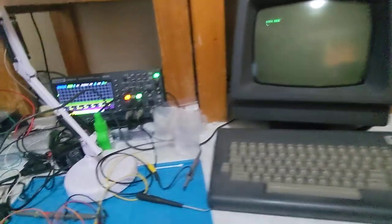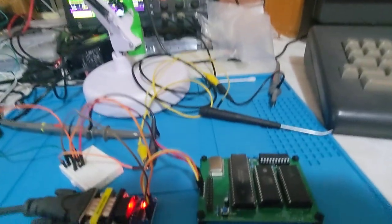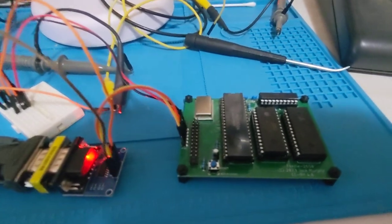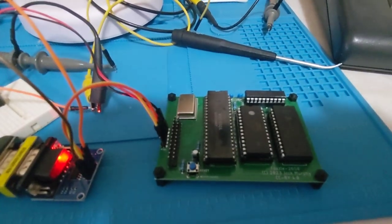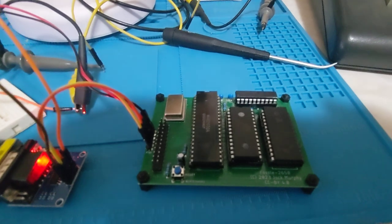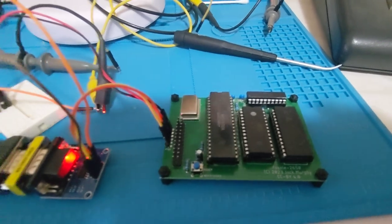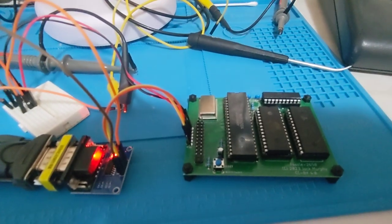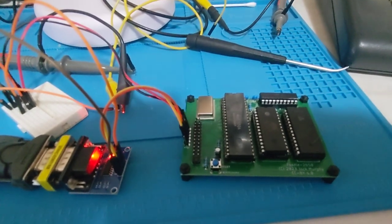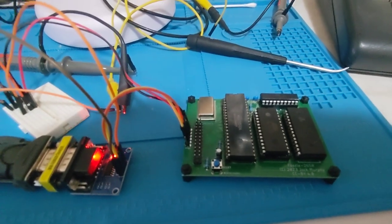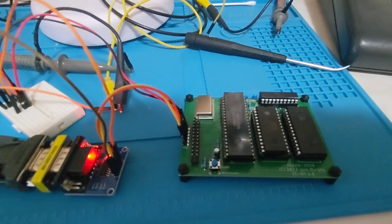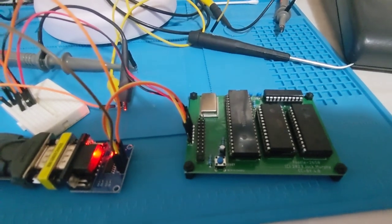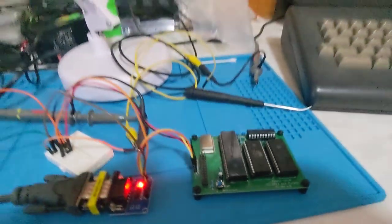G'day, this is another 2650 single board computer system. I now have this system running Microworld BASIC and it's connected